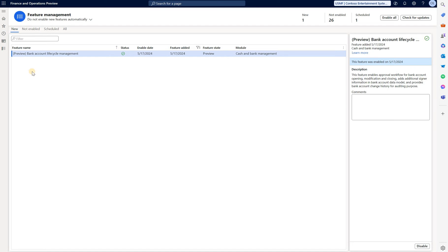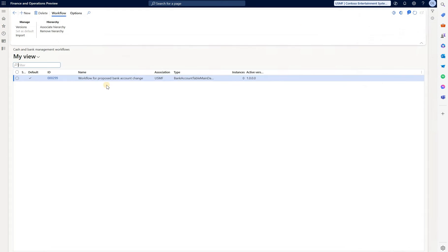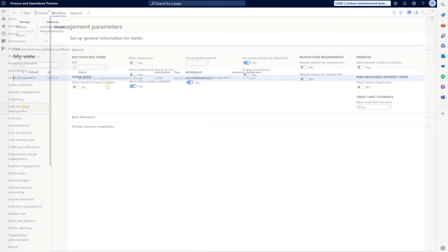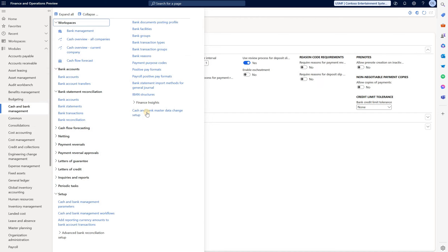This is a new bank account life cycle management feature. Make sure you have a new workflow for proposed bank account changes. Under cash and bank go to cash and bank master data change setup.